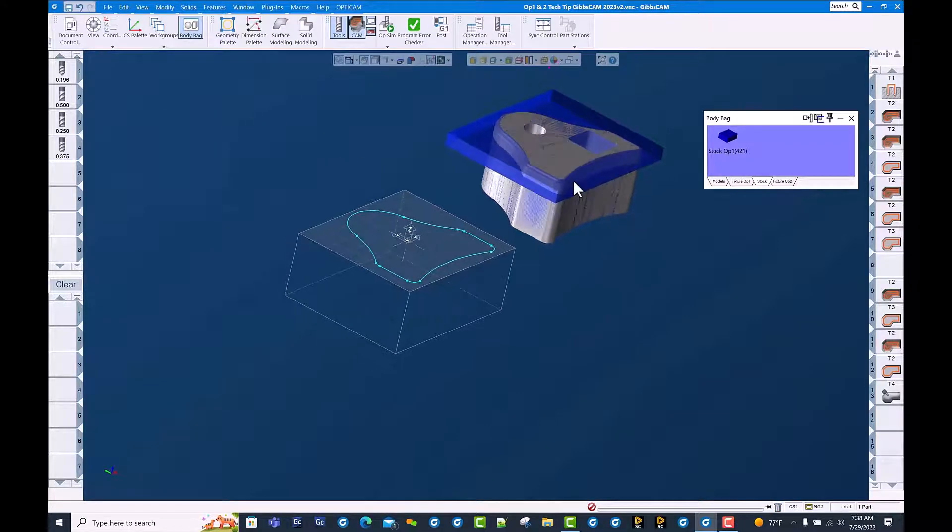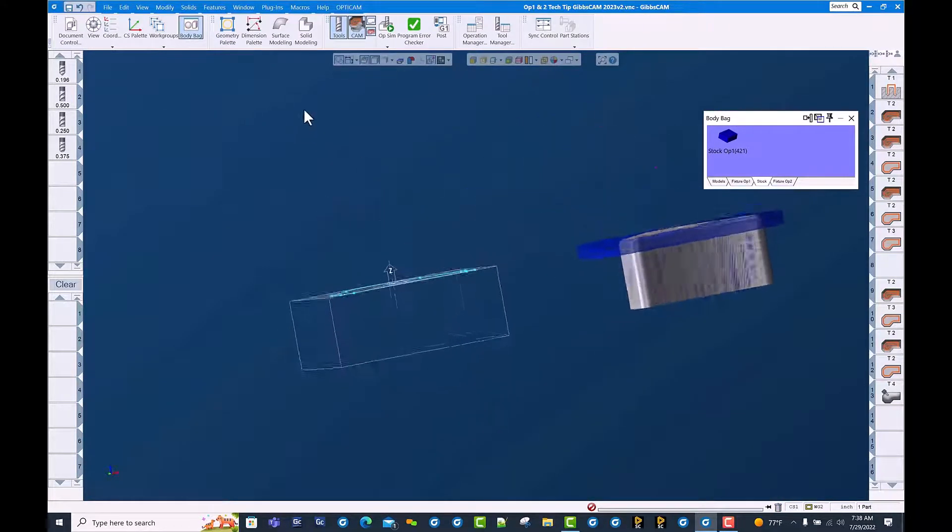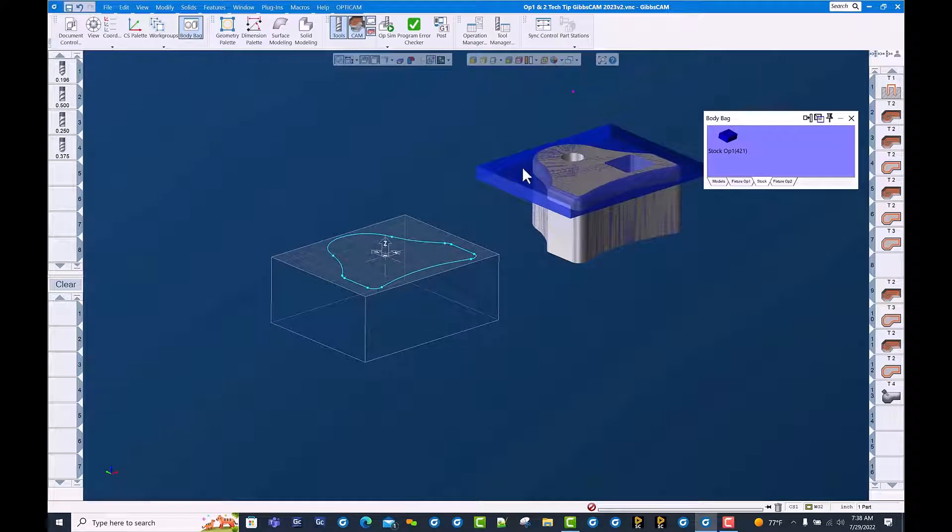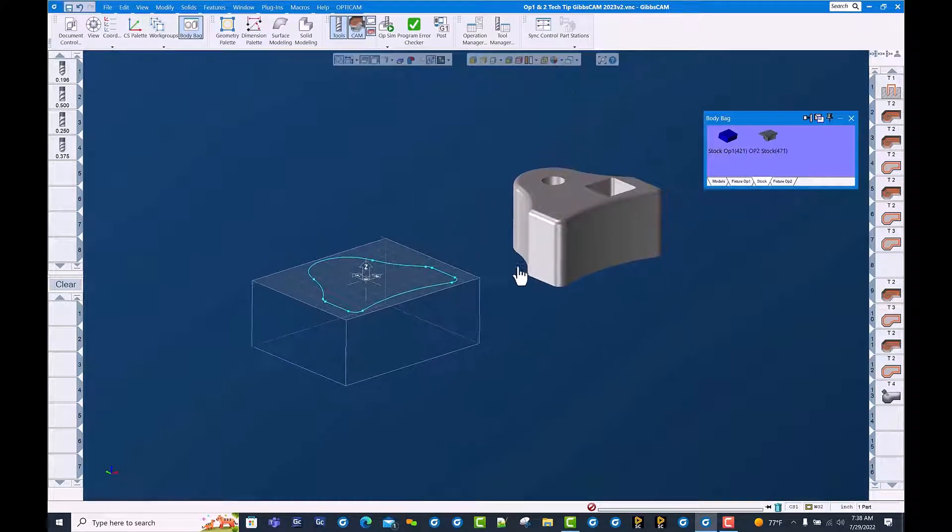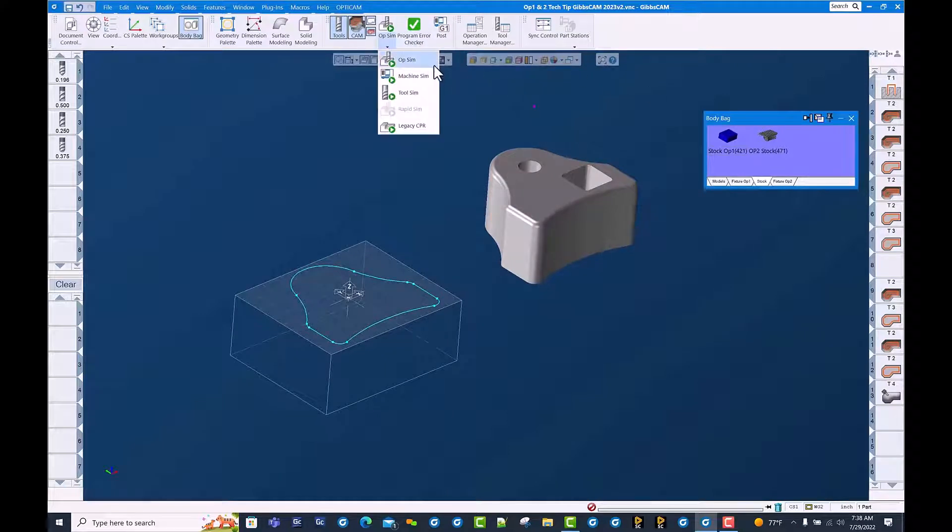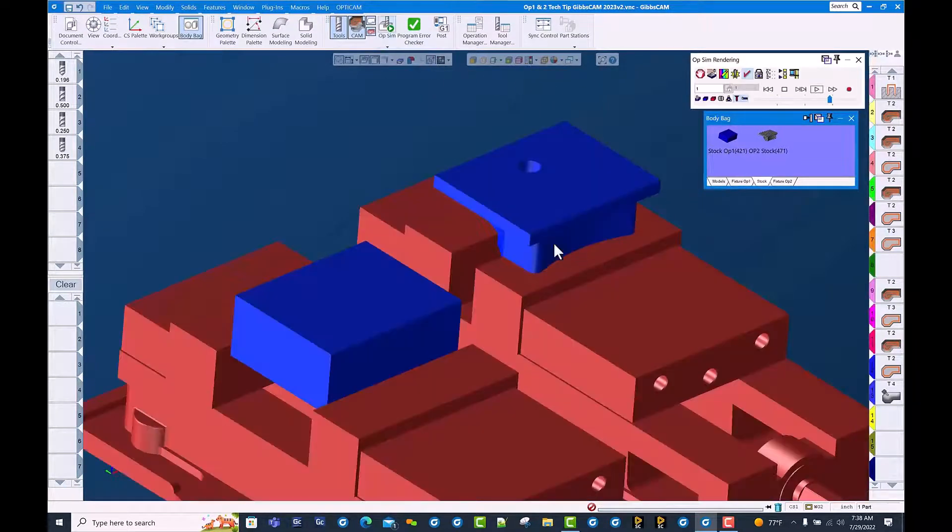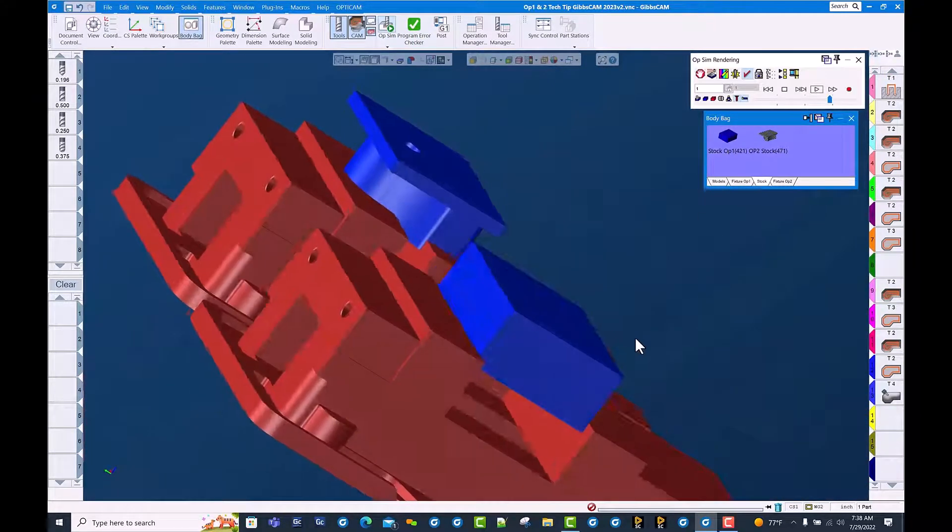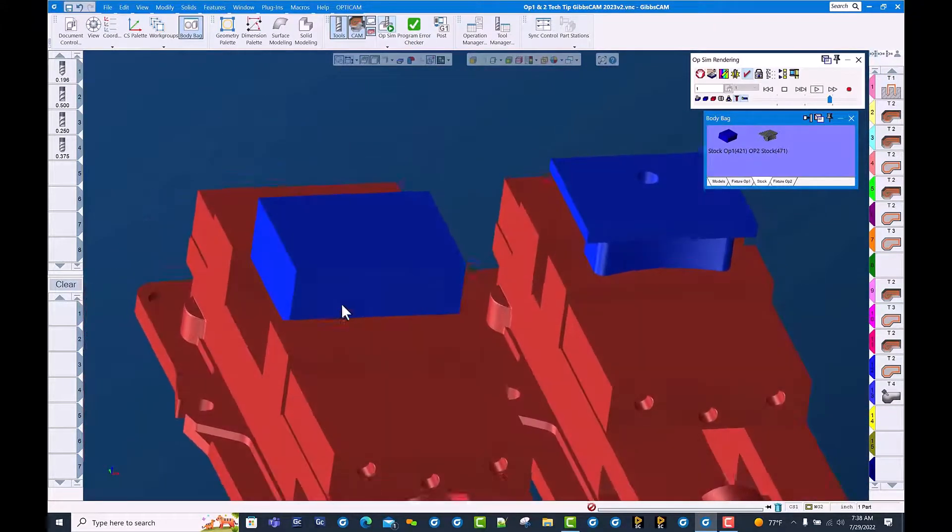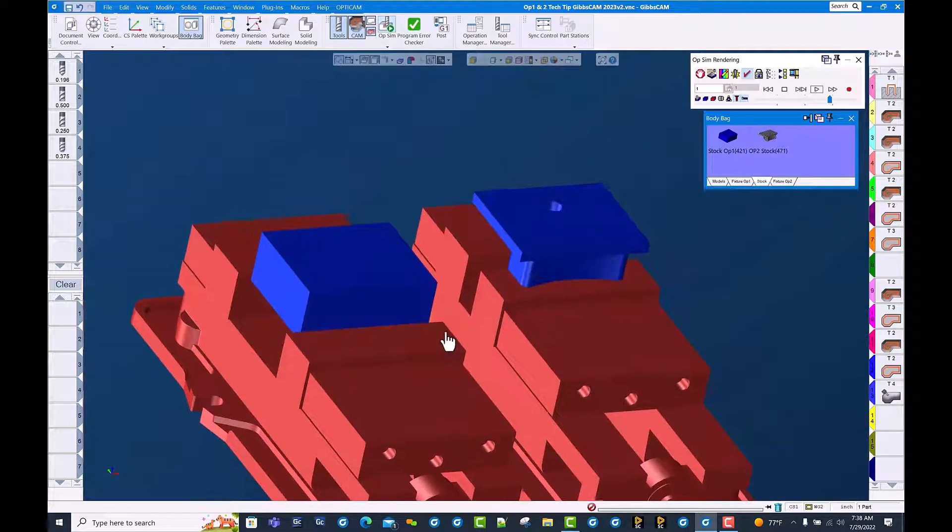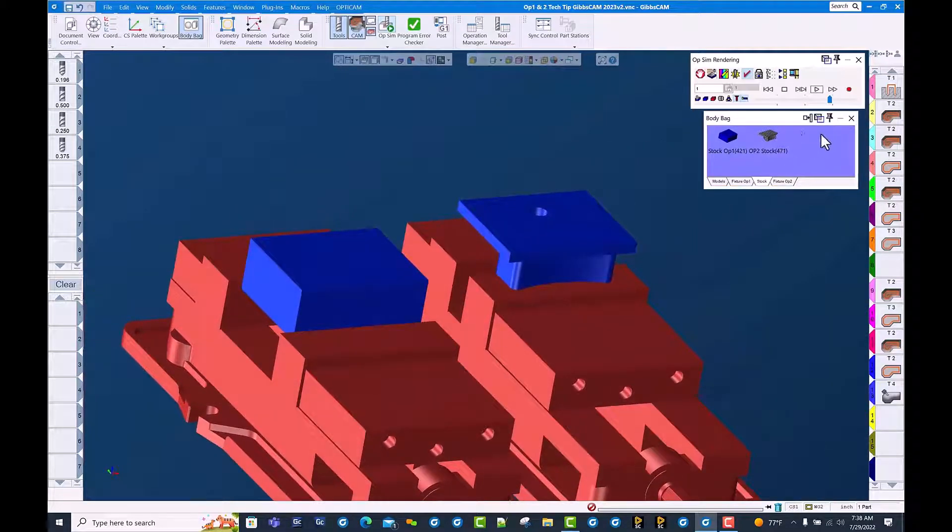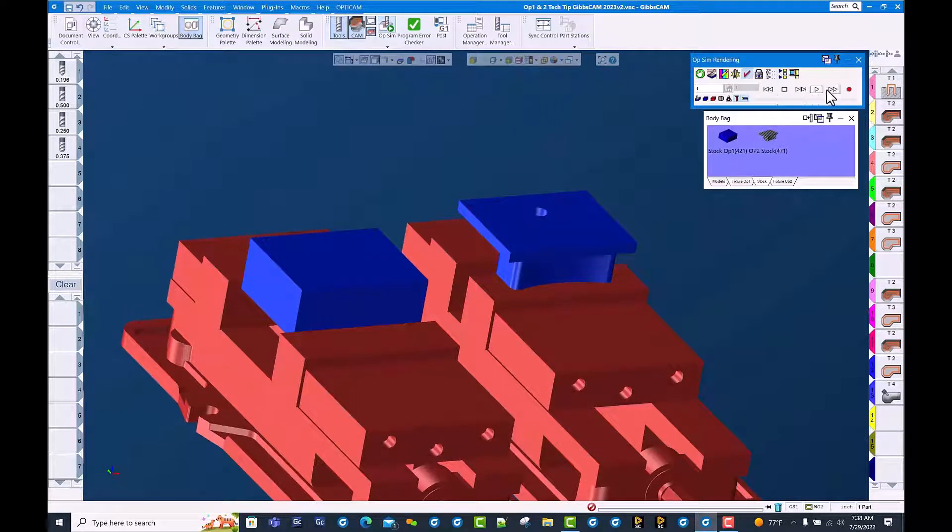And we can see that we have stock representing what we actually would have when we run op 2. There we go. You can see the cut part rendered image from op 1 is now in the vice soft jaws from op 2. I'm going to clear this op stock and run the cut part rendering.